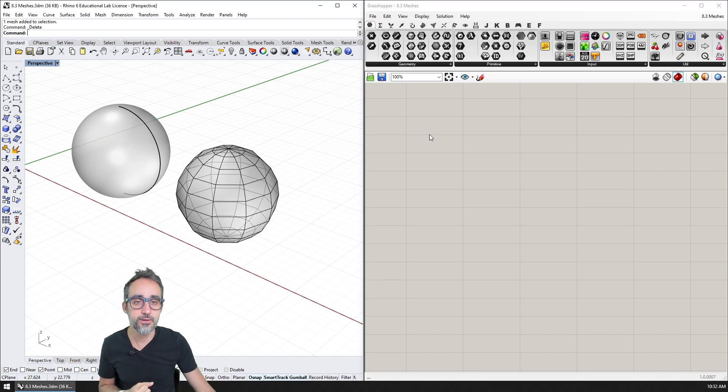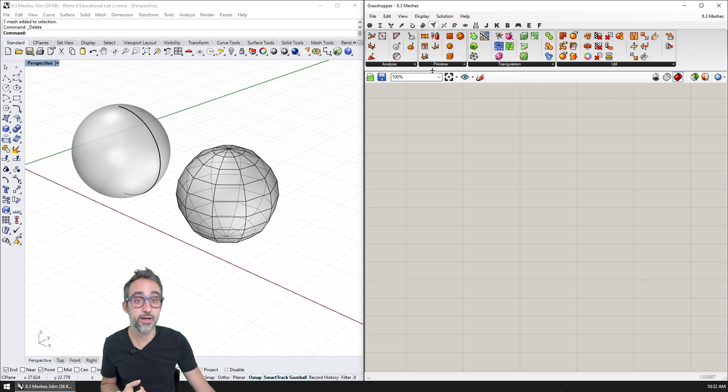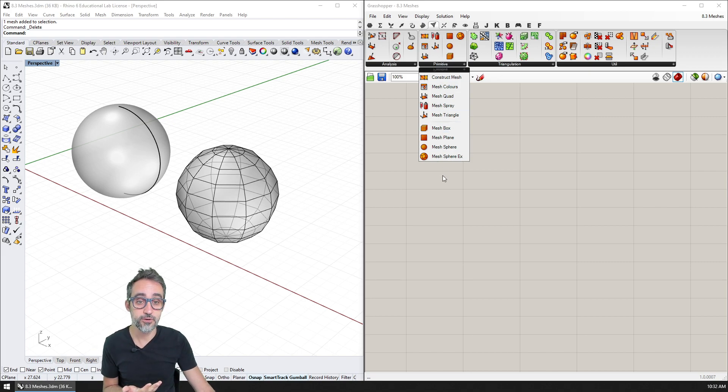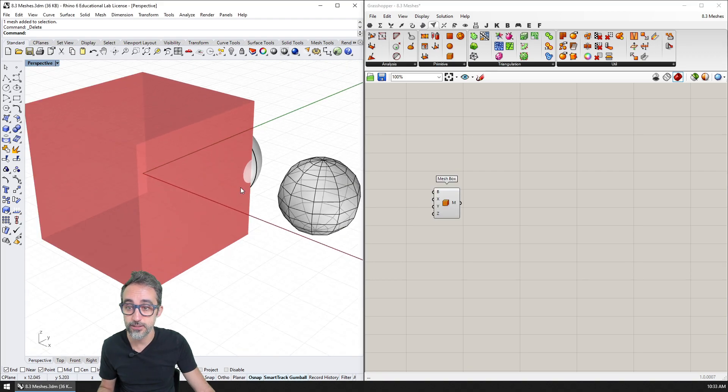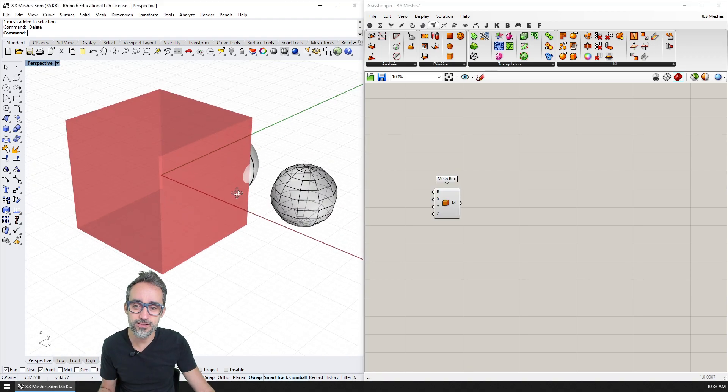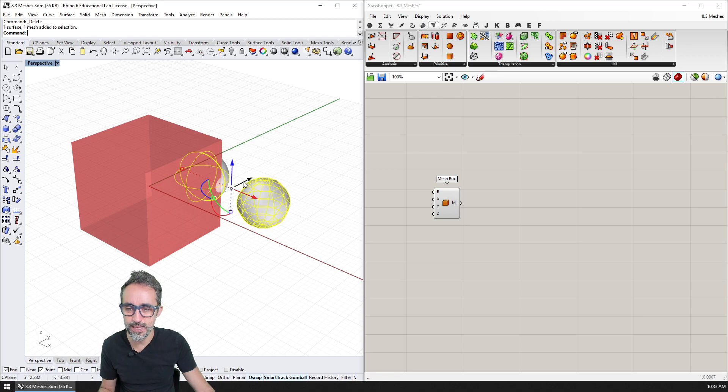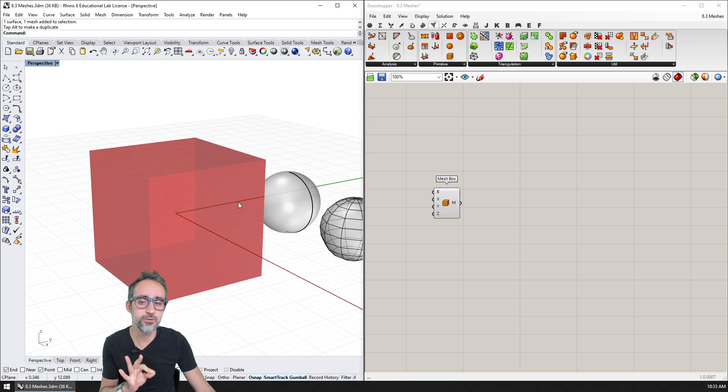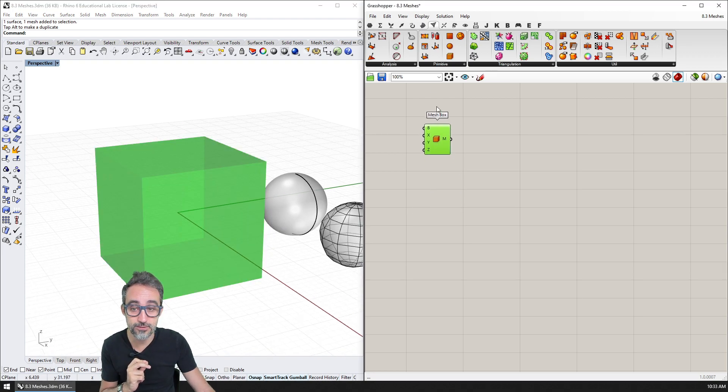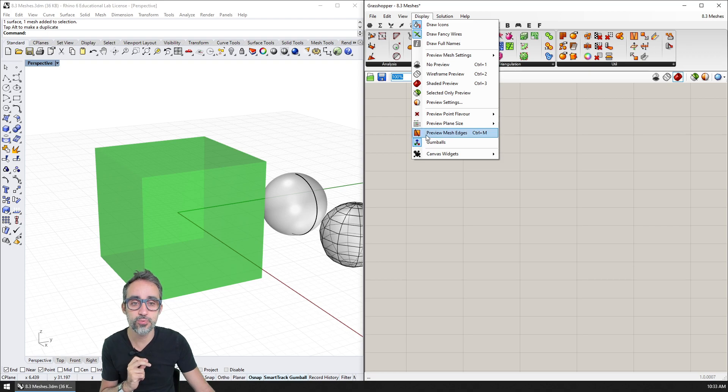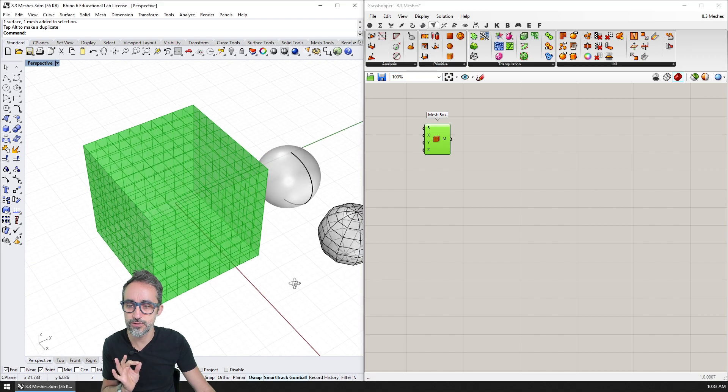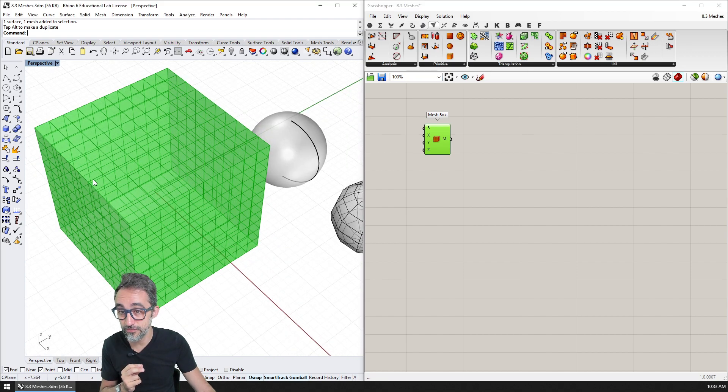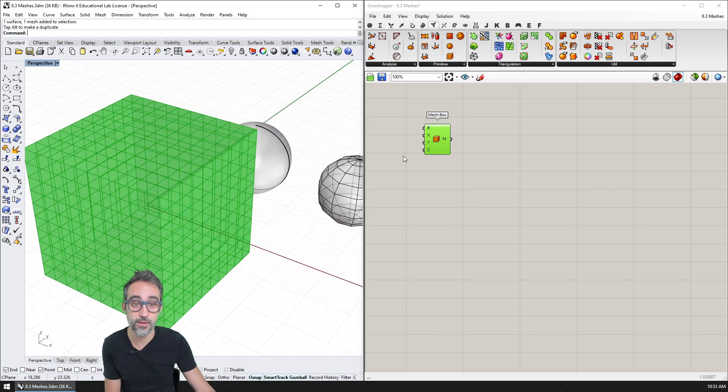For example, if I go to the meshes set, you can see that I have a full collection, a full category of meshes for creating primitive meshes. So I can create a box, and then you can see that I get this box, which in Grasshopper doesn't look different from a NURBS box at all. Because one thing that we need to do when we work with meshes inside of Grasshopper is to go to display and go to preview mesh edges.